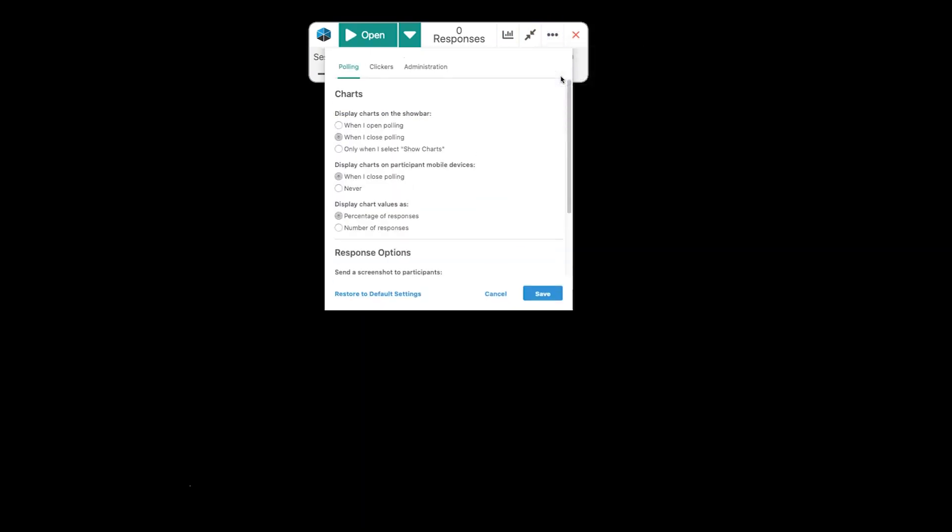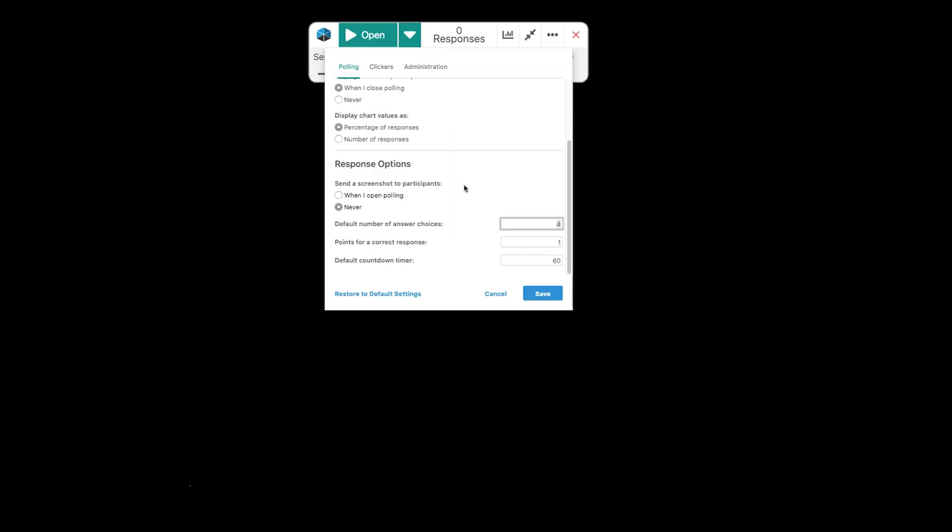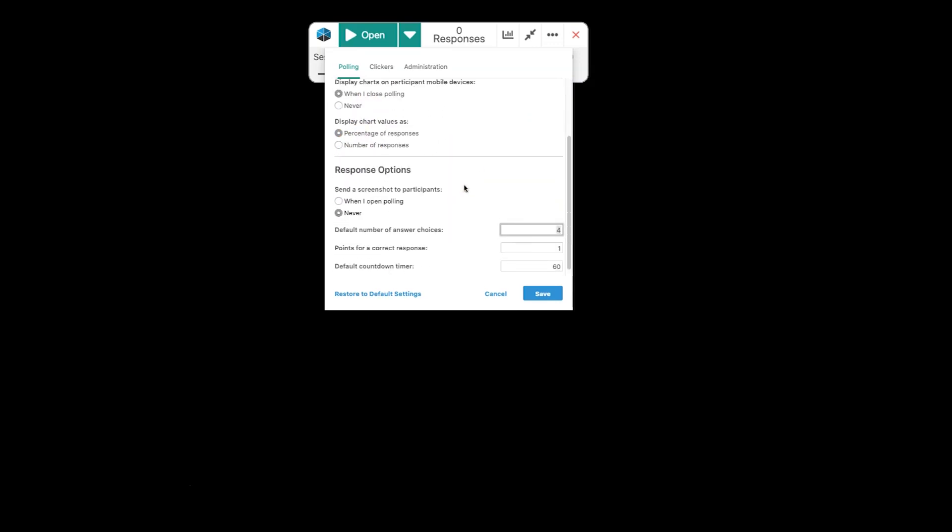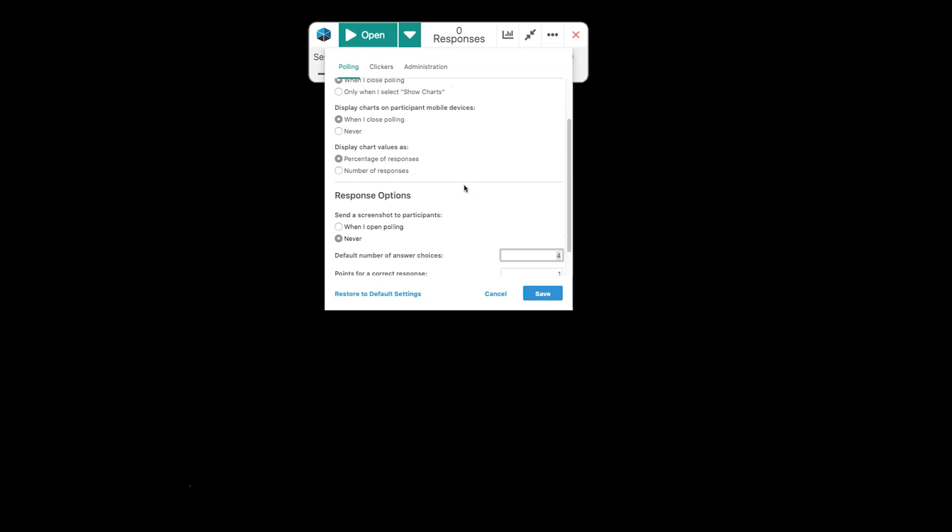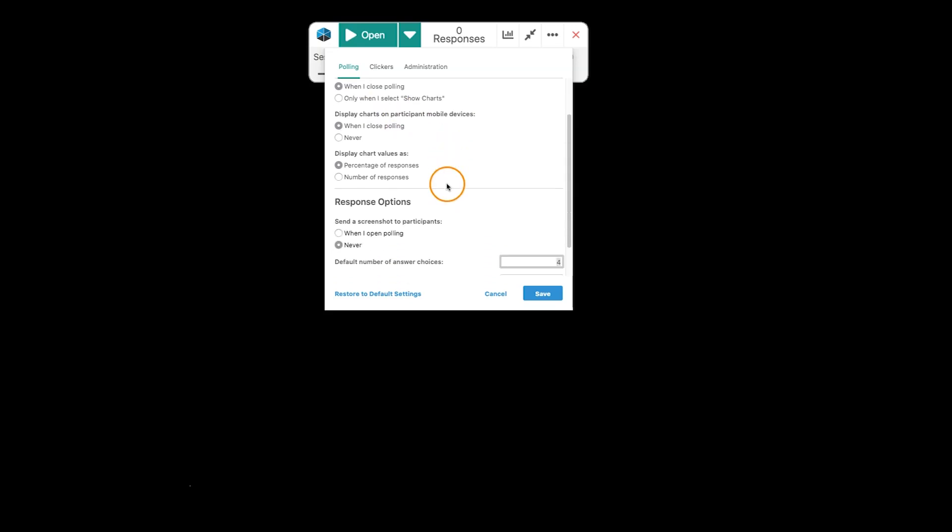We can also jump into our preferences. So, once again, all these preferences are the same as what we saw on the PowerPoint questions. We can choose to display our show bar, whether our charts are displaying on our student accounts, whether or how we're displaying our chart values.